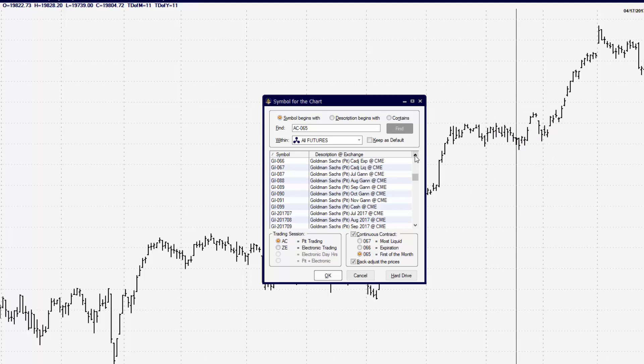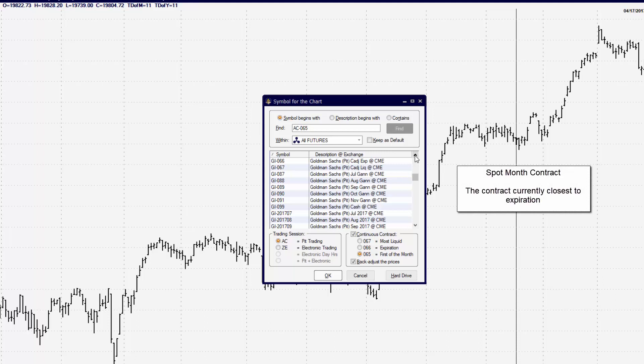Now we also have the spot month contract. The spot month contract basically is the contract that is currently being traded.